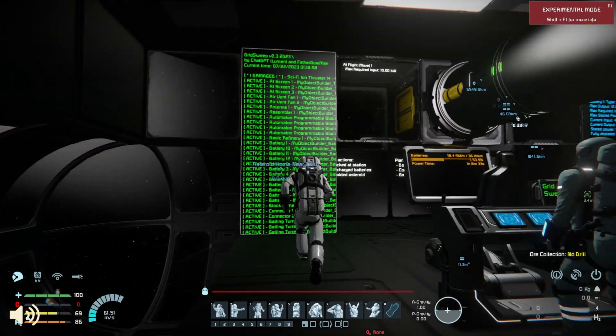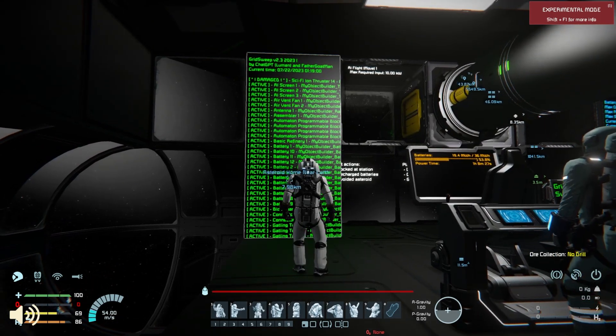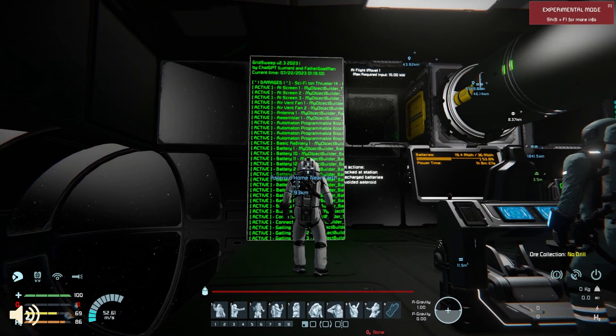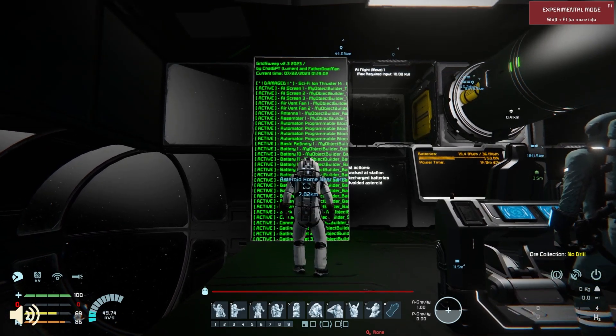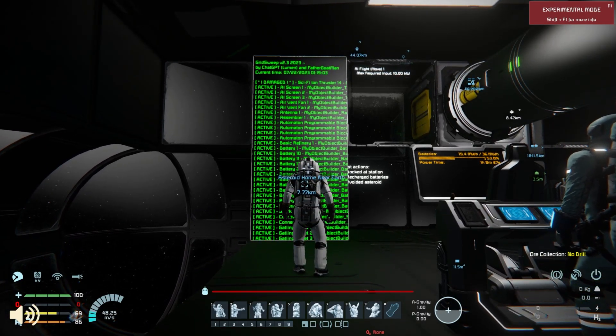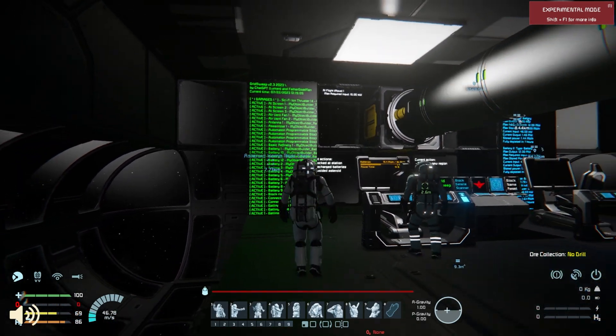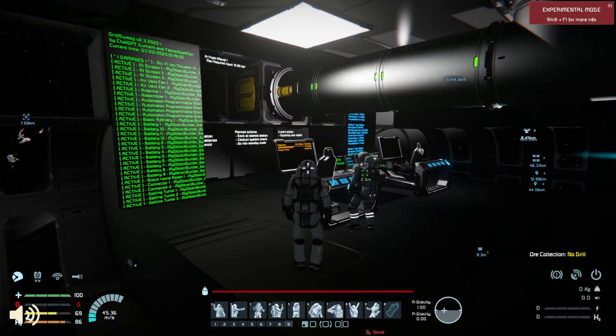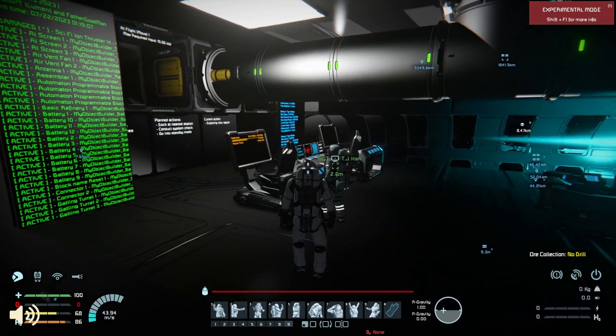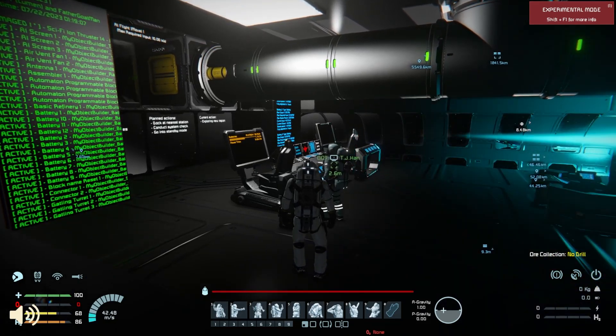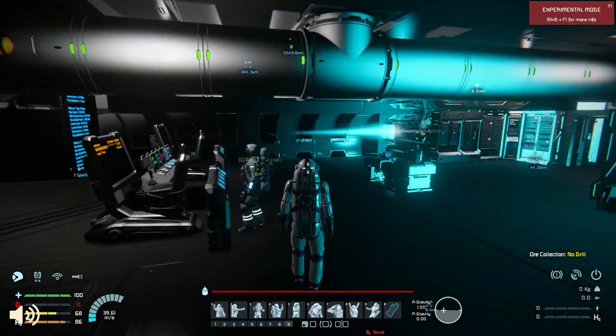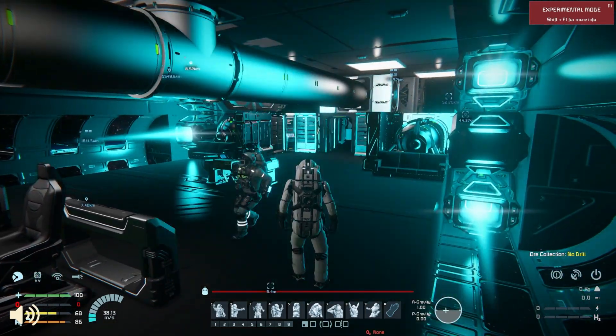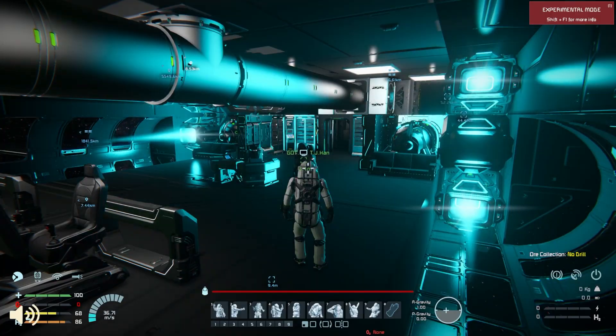First off, oh my god, I'm going to have a stroke. Sci-fi Ion Thruster 14's decided to be a little drama queen and shit the bed. Fantastic. I hope you have spare parts, or else we're gonna drift through space like a lukewarm fart.